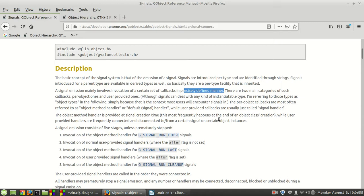If you see something about the default handler or the signal default handler, then it is referred to those which are per-object callbacks. While user-provided callbacks are called just signal handlers,